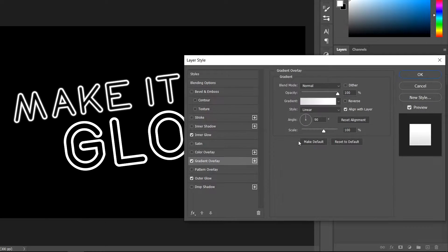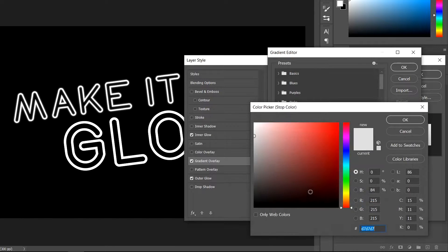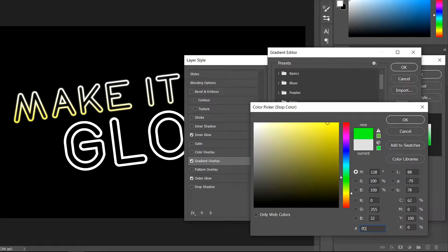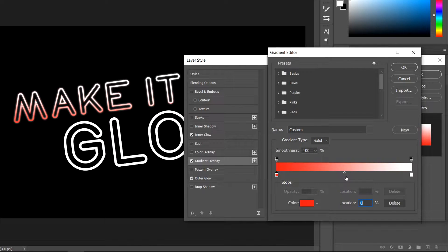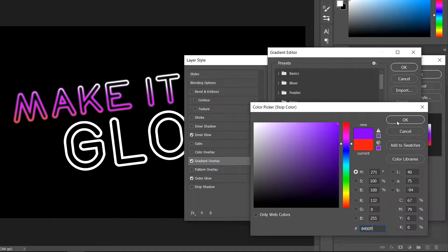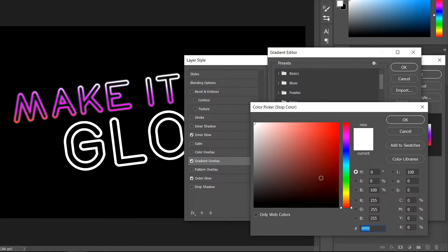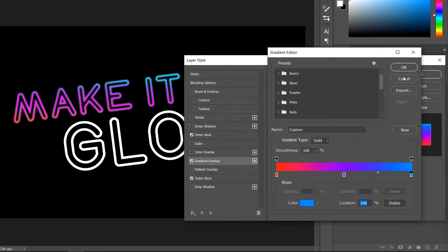Go over to the Gradient Overlay and click on the gradient. For the first color, enter FF2020 and press OK. Click in the middle underneath the icon, make sure the location is 50, then set the color to 8400FF and press OK. For the last color, enter 008AFF and press OK twice.